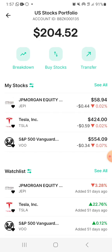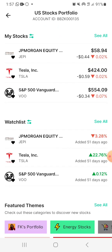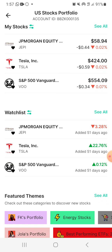These are the stocks I have on this app with Bamboo. I have JP Morgan, I have Tesla, and then I have S&P 500 by Vanguard — VOO by Vanguard. Now if you want to buy, let's say we want to buy stock, and before we even get into that you can see the watch list — these stocks are also on my watch list.